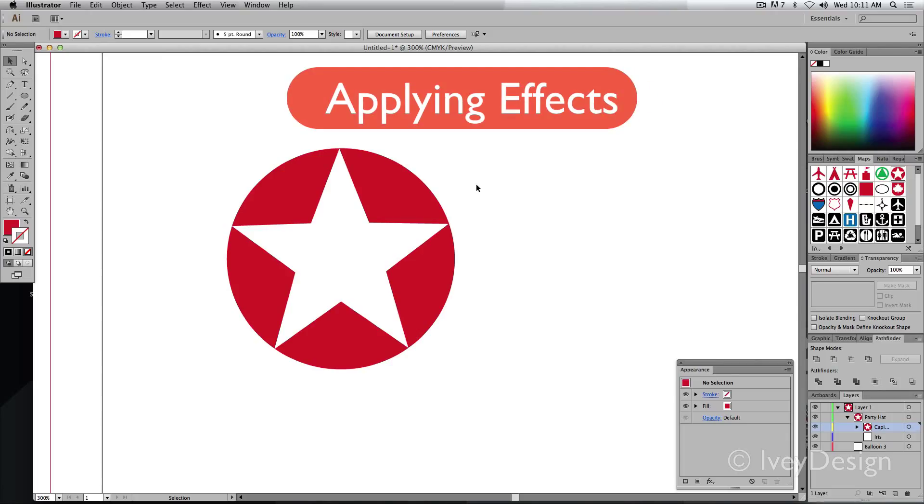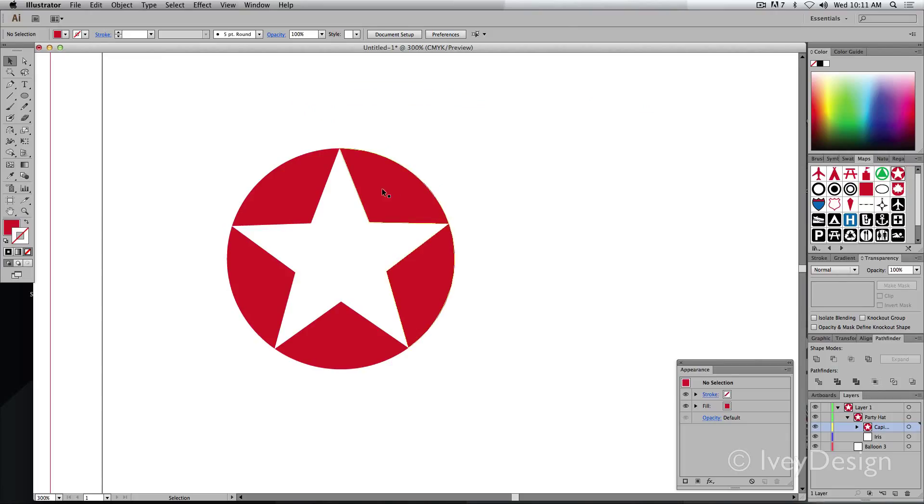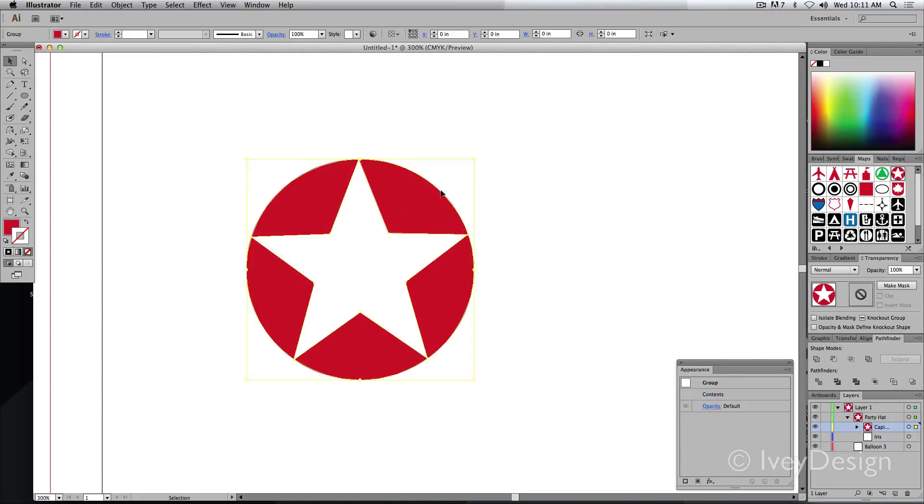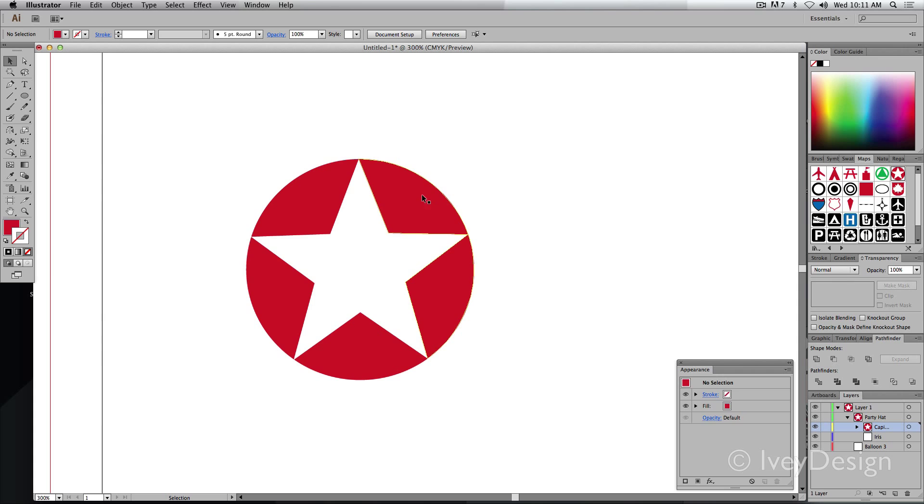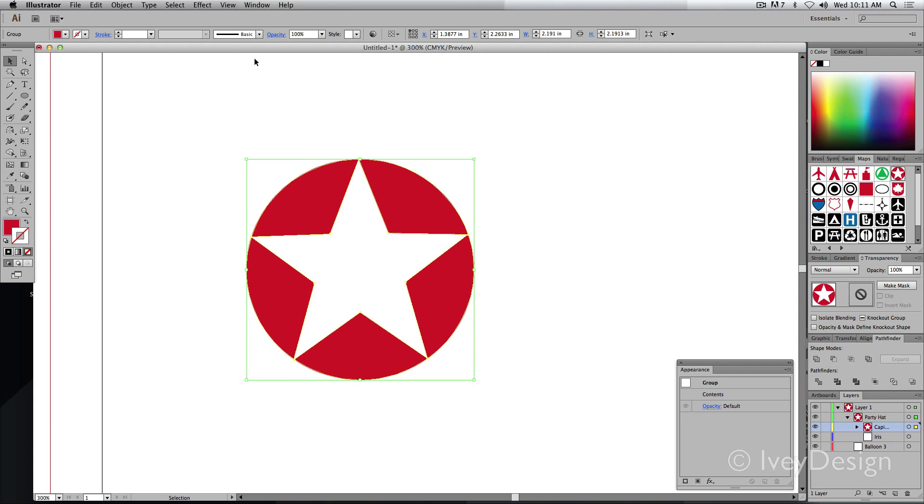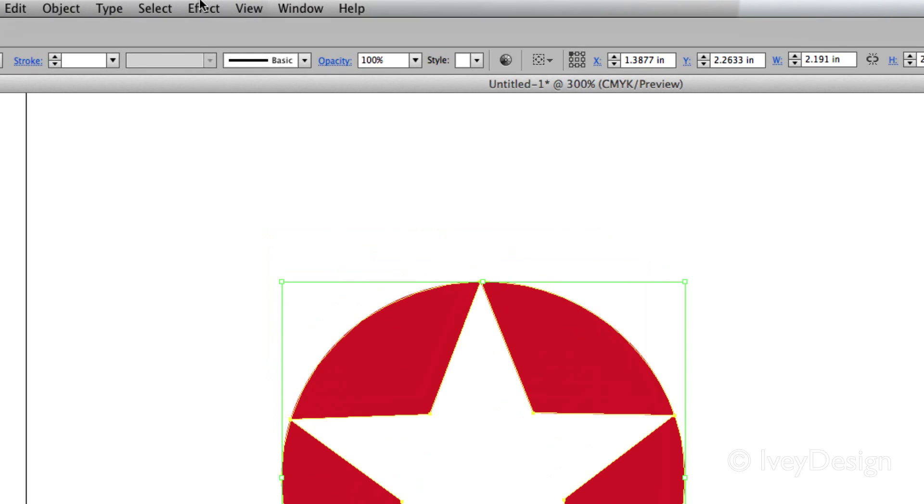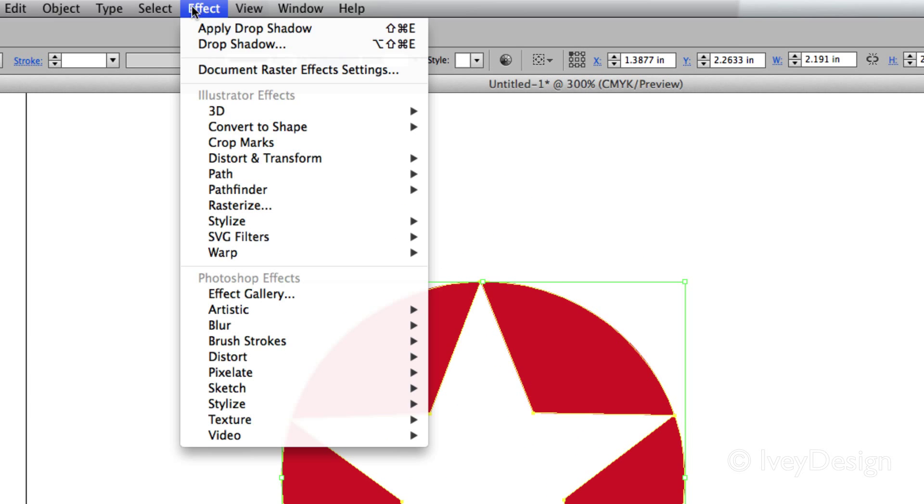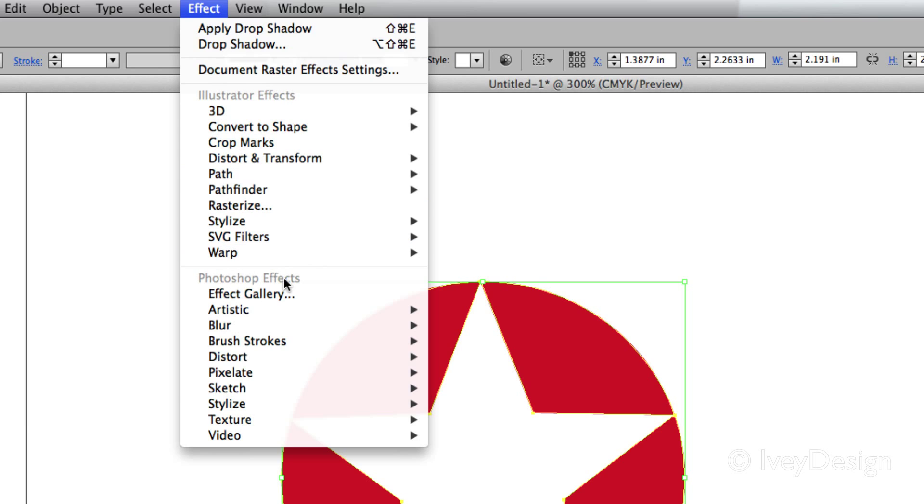Illustrator gives you the ability to apply a variety of styles and effects to your vector graphics. You can find these effects in the Effects drop-down menu, and they're broken into two categories: Illustrator Effects and Photoshop Effects.